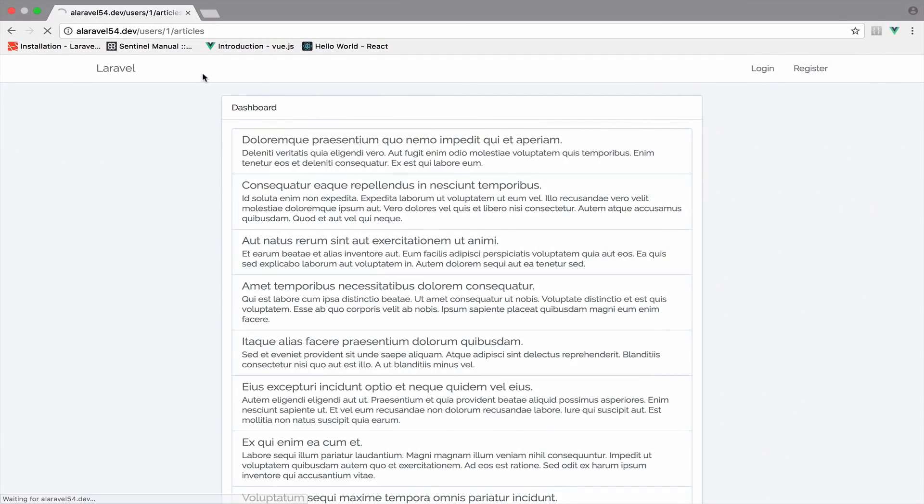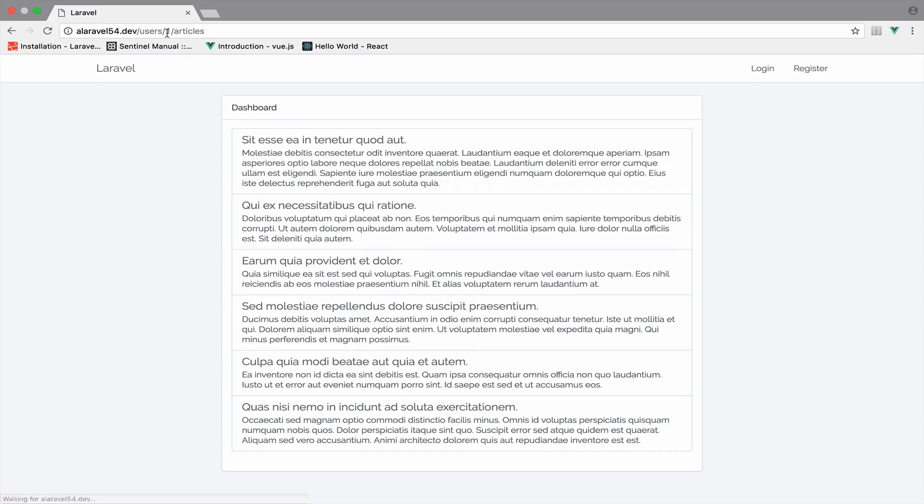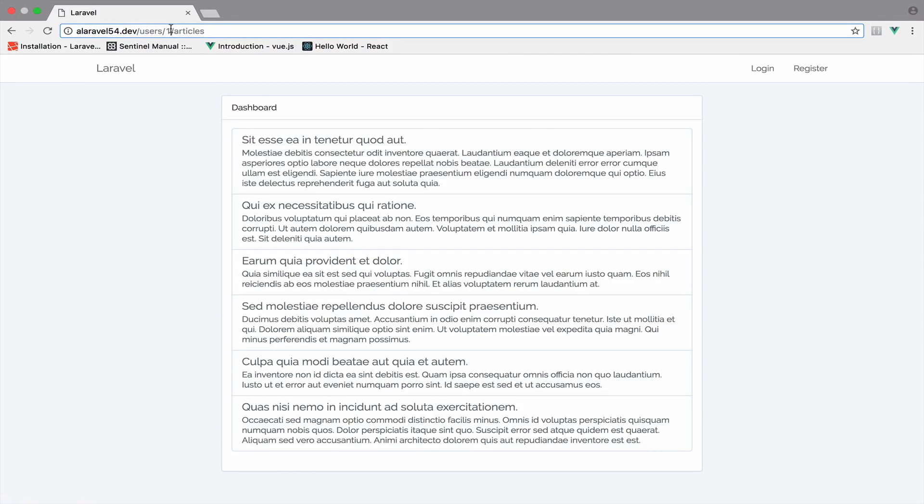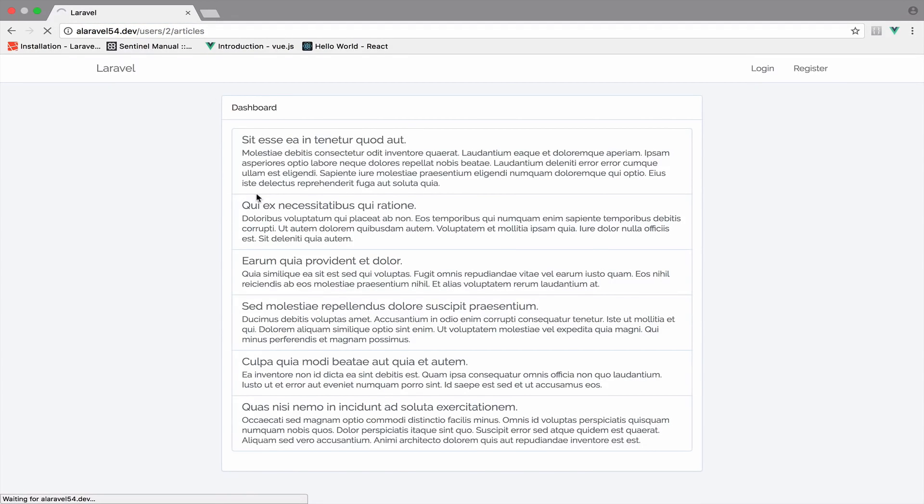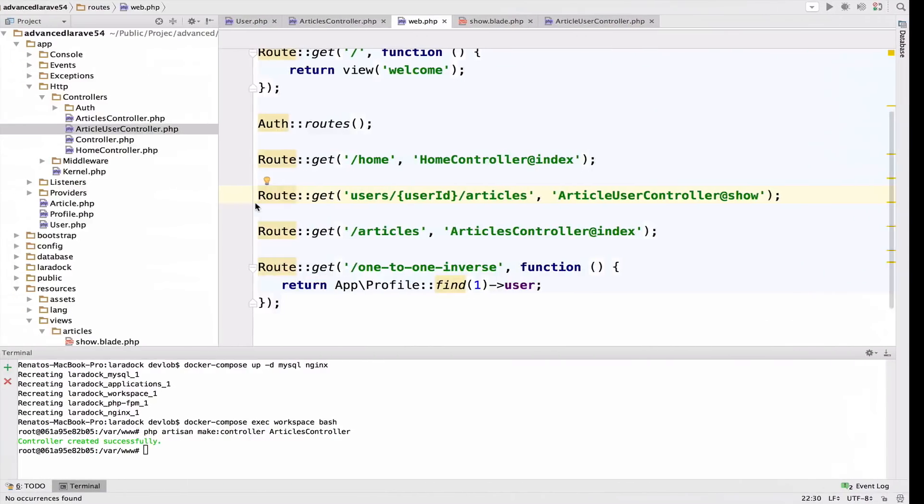If I go to user with ID 1, we get the articles. User with ID 2, yeah, it still works.